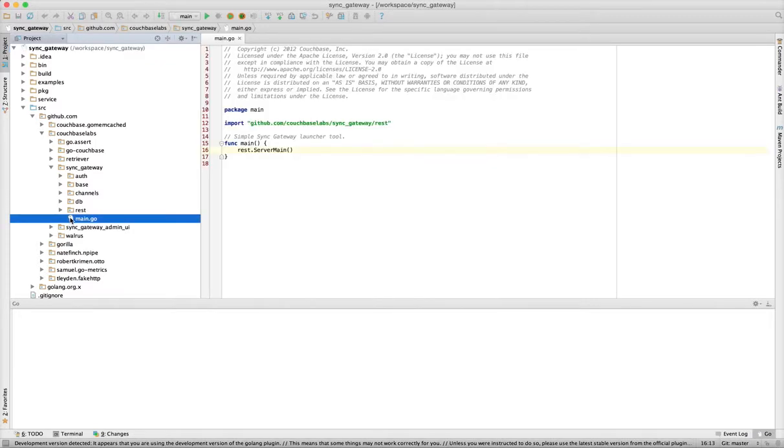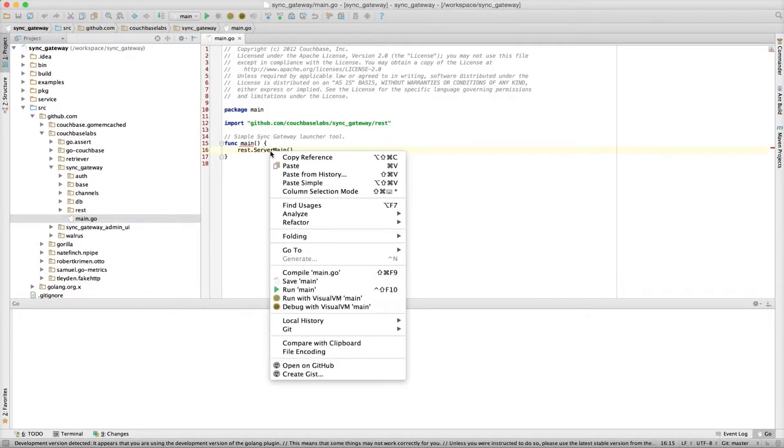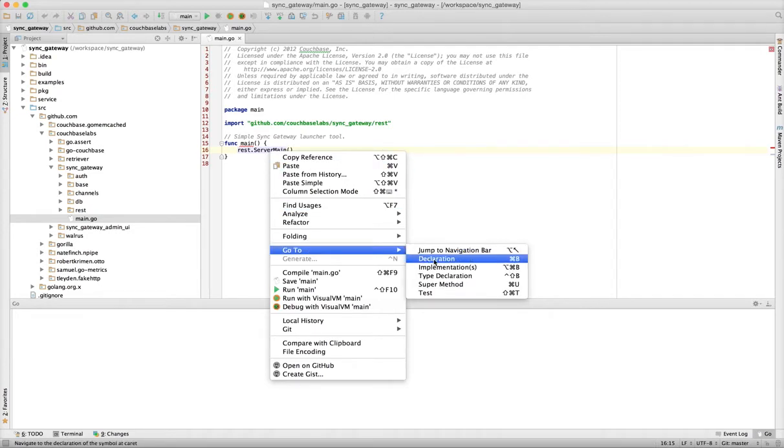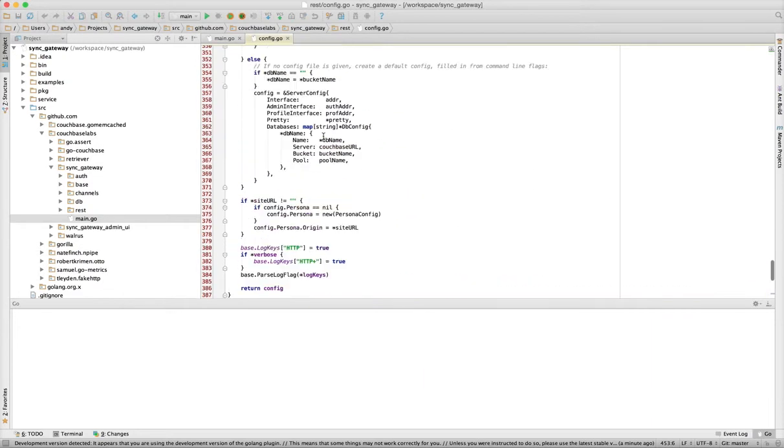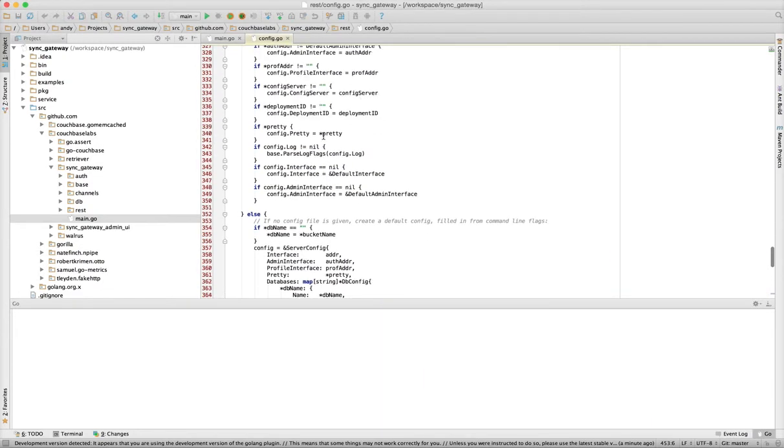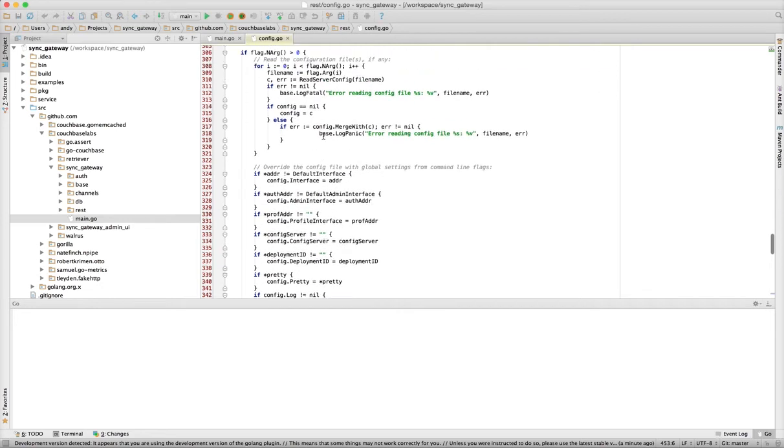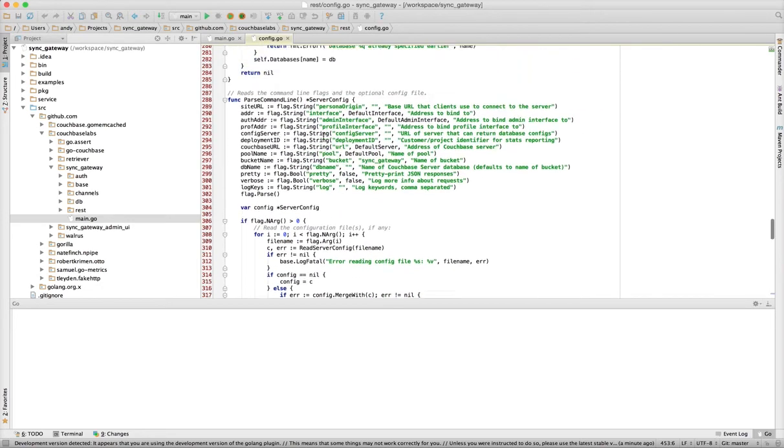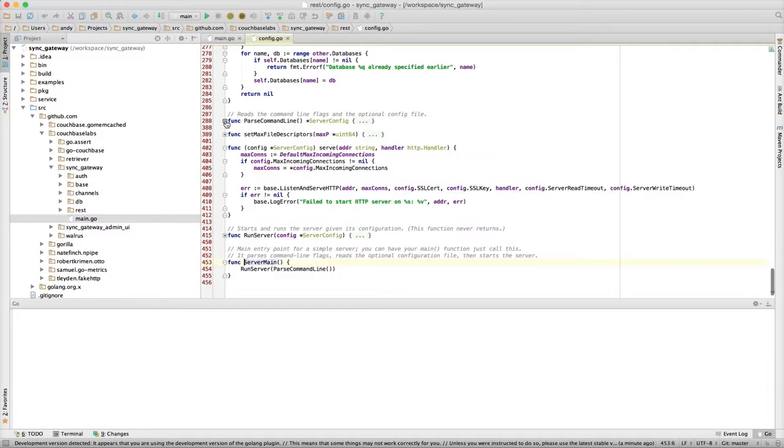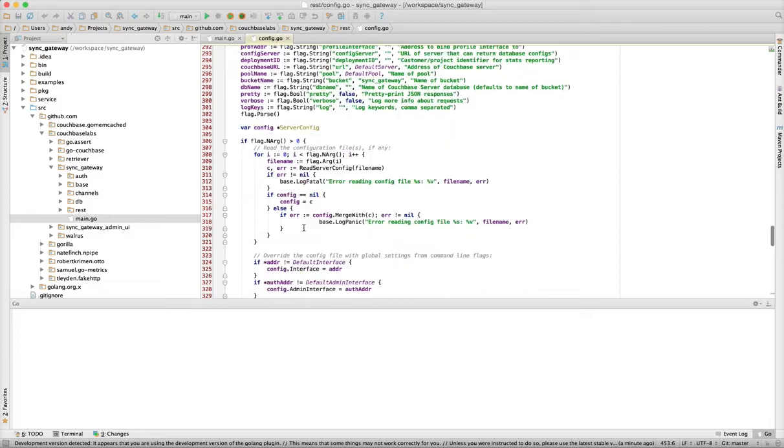And if we open Main.Go, we can use the GoTo to drill down into the codebase. Here you can see we've got basic parsing and highlighting of the Golang language. We also get code folding and brace matching for identifying individual code blocks.